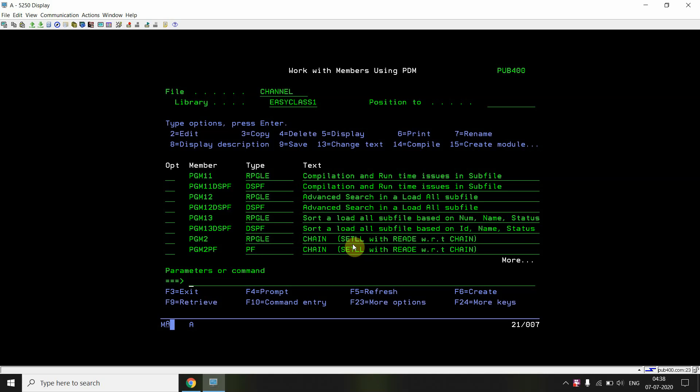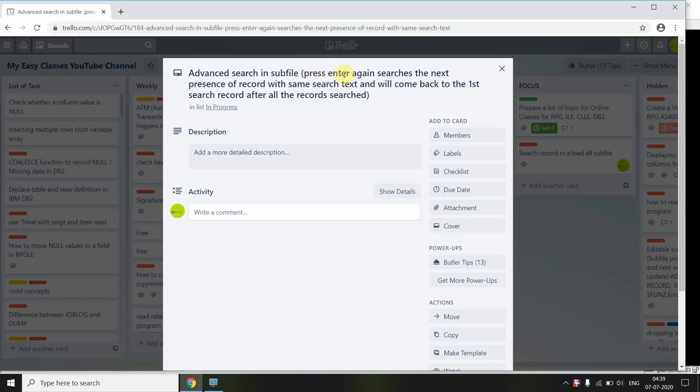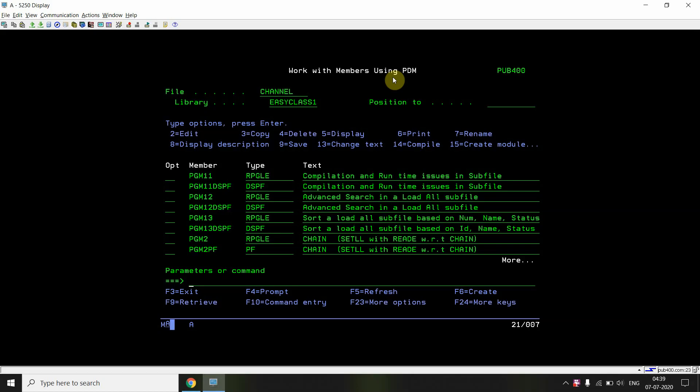Now in the advanced search, after entering the search text and pressing Enter, I'll get the first occurrence. Pressing Enter again will navigate to the next occurrence in the subfile. If no further occurrence is found, the first search record will be shown again — essentially looping through all occurrences as long as you keep pressing Enter on the same text.